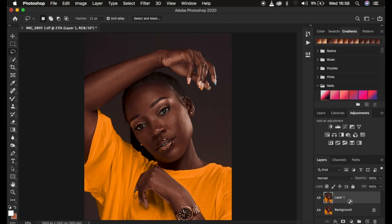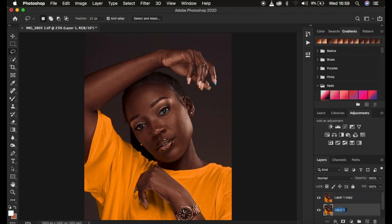The action helps you create these two layers. If you're interested in my retouching sessions pack, the link is going to be in the description so you can support the channel. I'm going to double-click and rename this layer to 'Low' and name the other one 'High'.